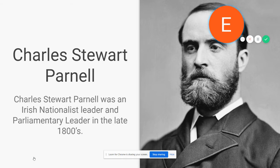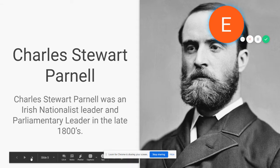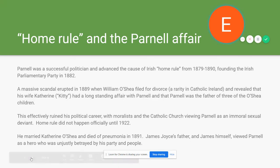Speaking of Irish nationalism, here's Charles Stewart Parnell. He was the leader of an Irish nationalist party and a parliamentary leader in the late 1800s who advanced the cause of Irish home rule — trying to get independence from England. He was a prominent advocate from 1879 until 1890, founding the Irish Parliamentary Party in 1882, and was making pretty good political headway until a scandal erupted in 1889.